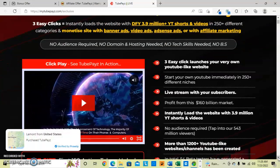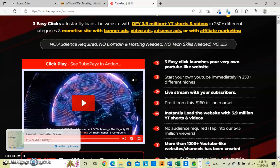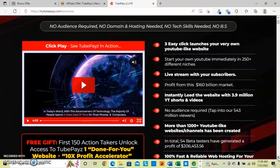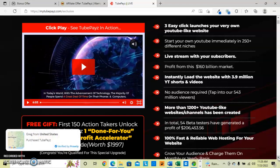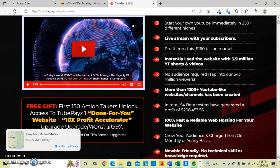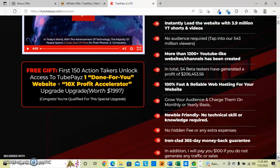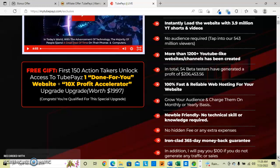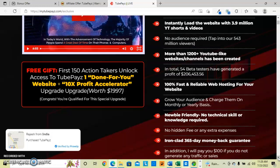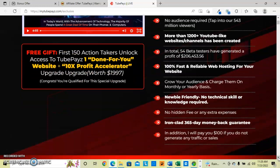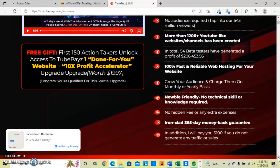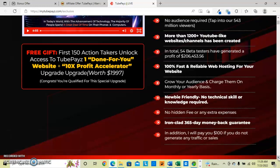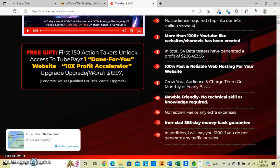They do have a video here that you can watch. You can live stream with your subscribers and with your website plus the 10-time profit accelerator upgrade.